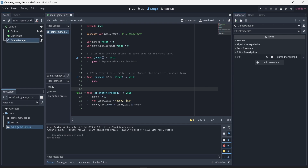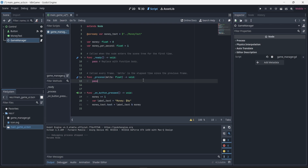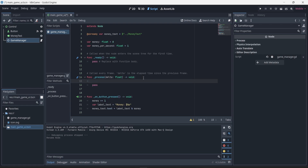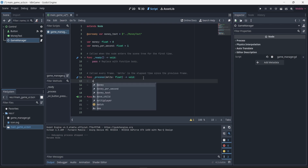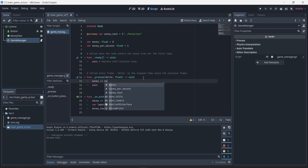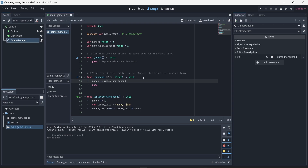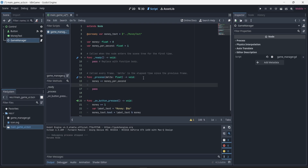I'm going to change that default value to 1. Most of this logic will happen in the process function. The process function is a default function in GDScript which happens every frame of the game, so this is what we want — something that happens every time, because we're trying to update the values every second. In this function I'm going to write 'money += money_per_second'.